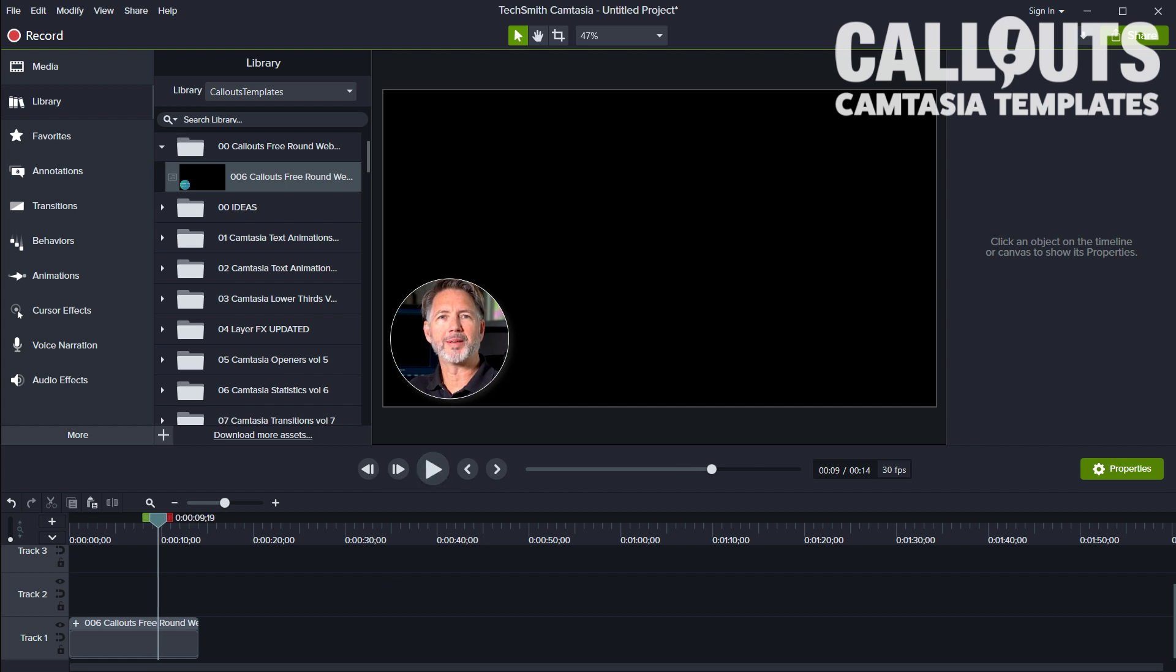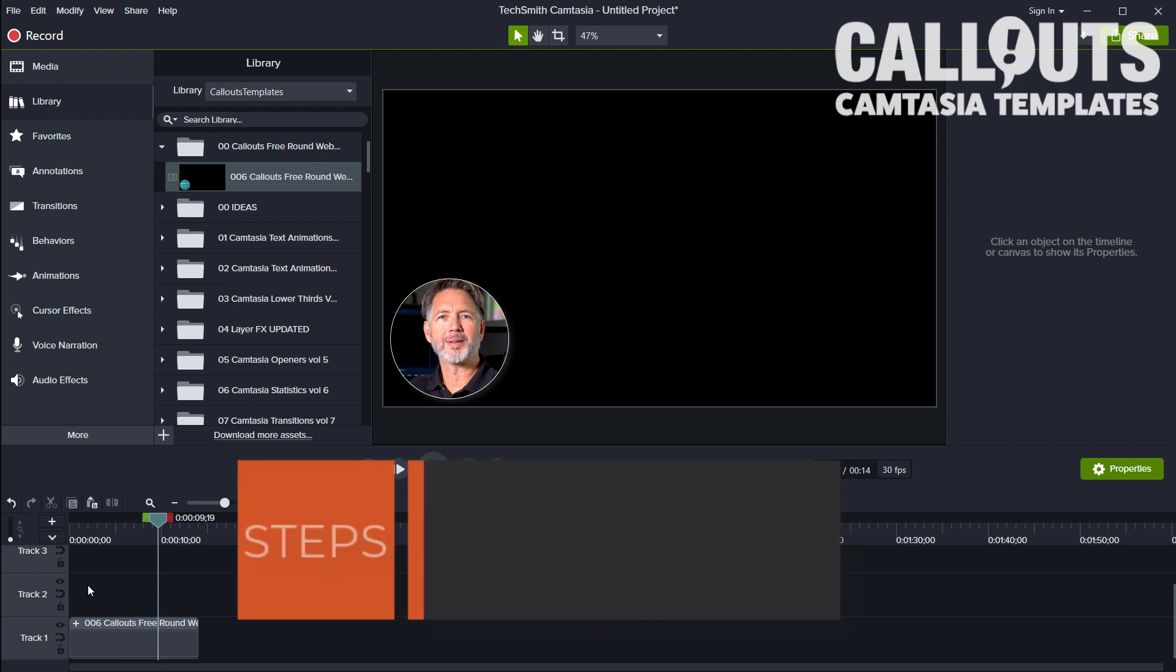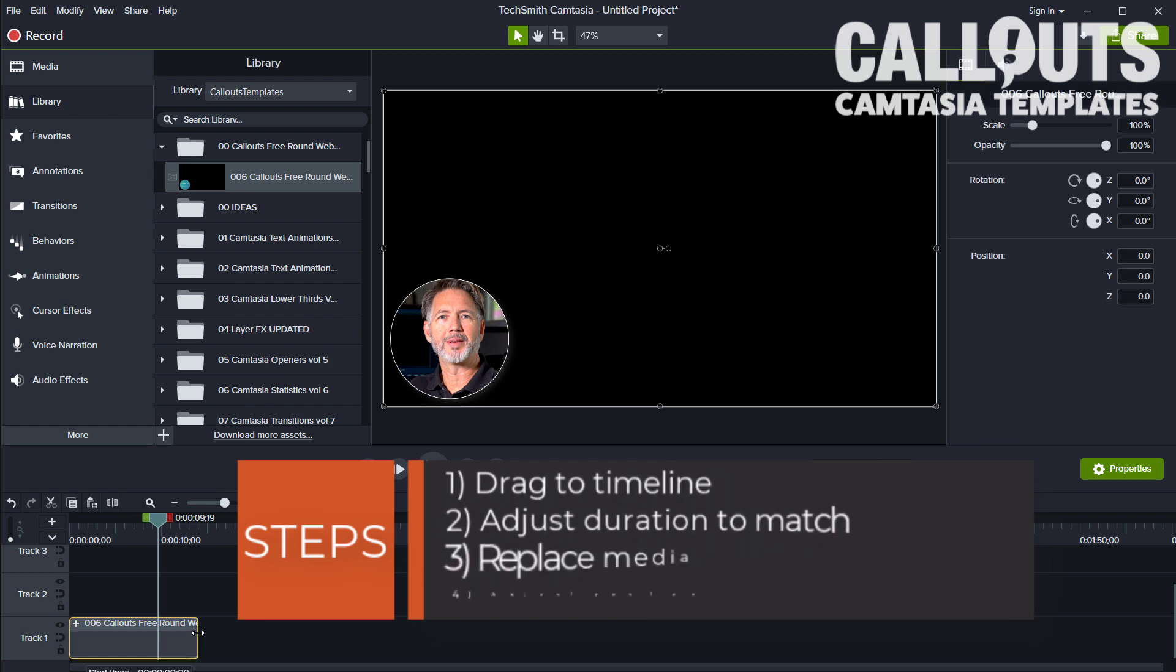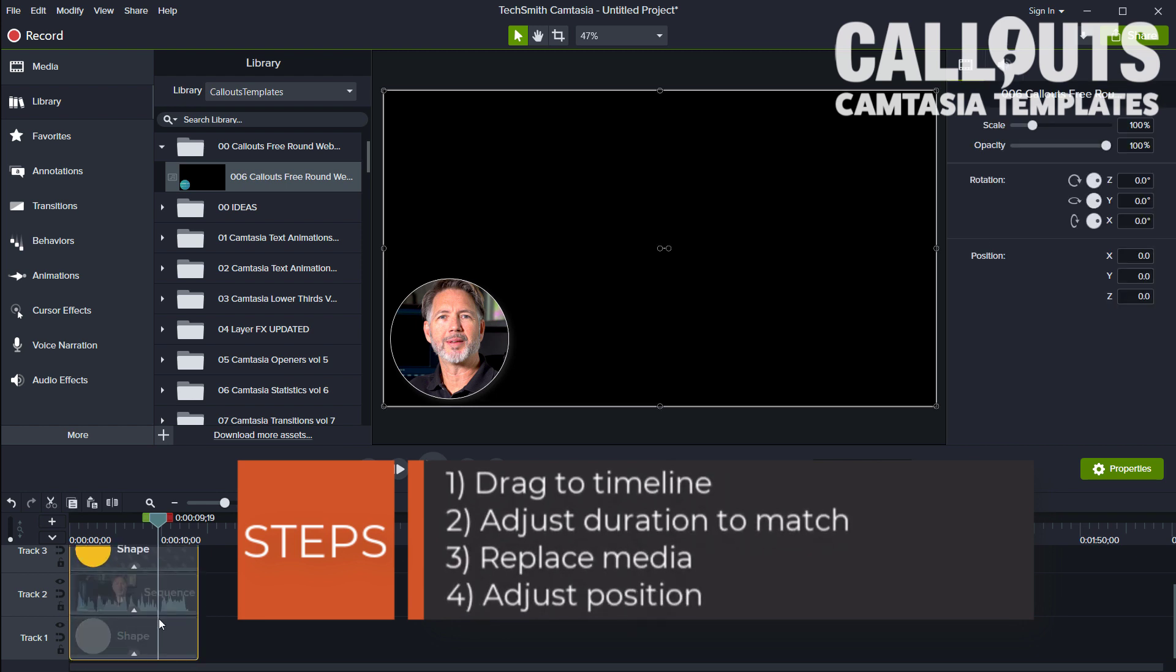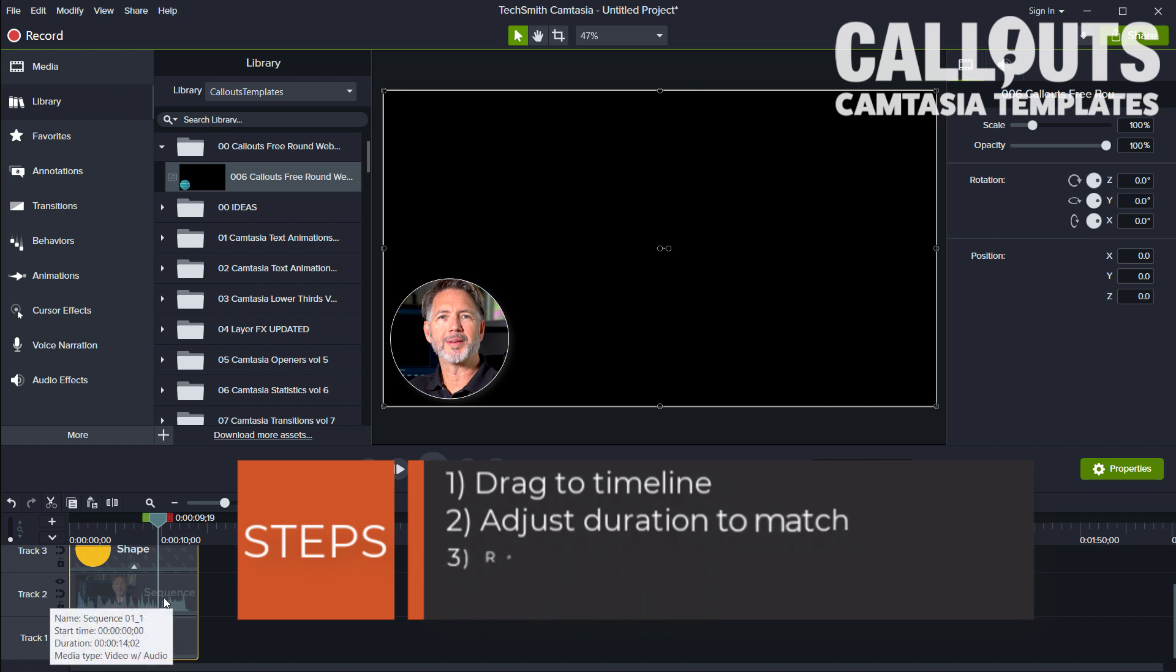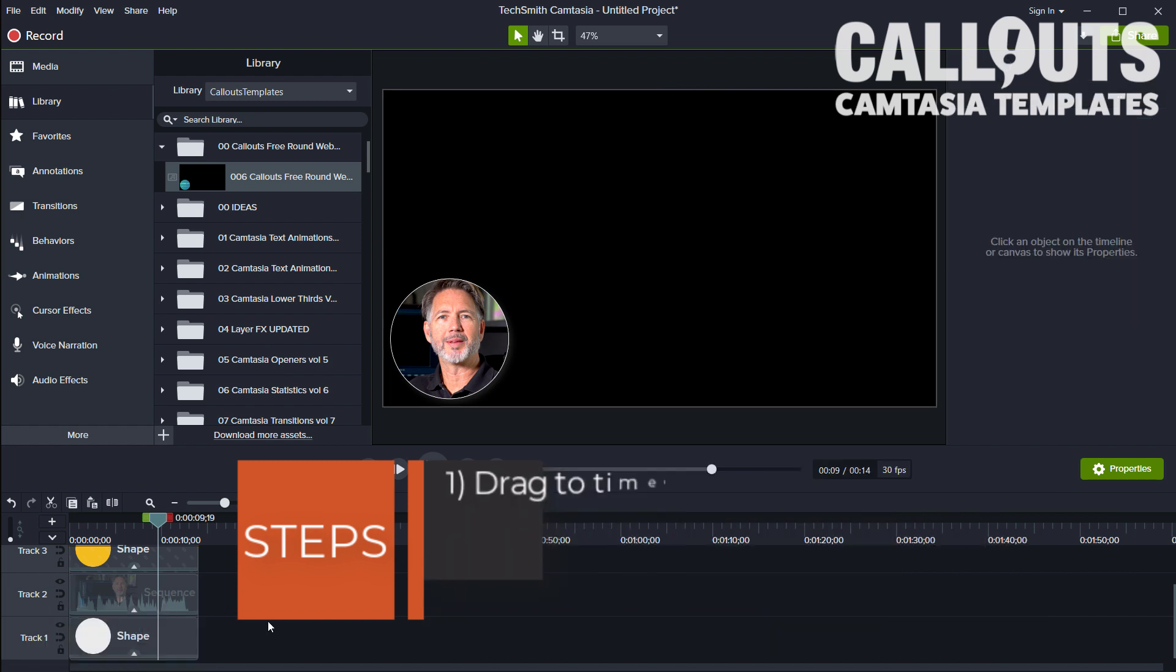That's how you use the template. Quick repetition: drag it down to the timeline, match the length, the duration of the template with your video clip, replace it, and then adjust the position of it. And you're done.